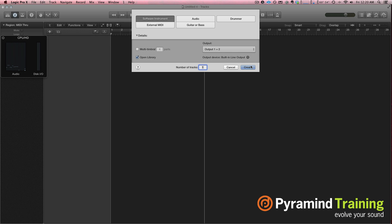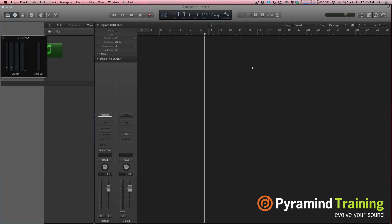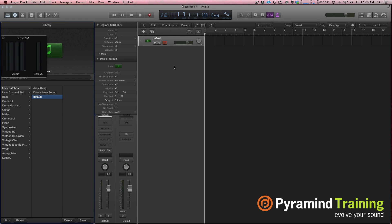I'm going to choose a software instrument. You'll note that when I pop a software instrument on, I get a blank channel strip on the left-hand side — that's handy. Normally when you first start using Logic you'll get an electric piano, and it's kind of a pain because you always get an electric piano when you open it up.